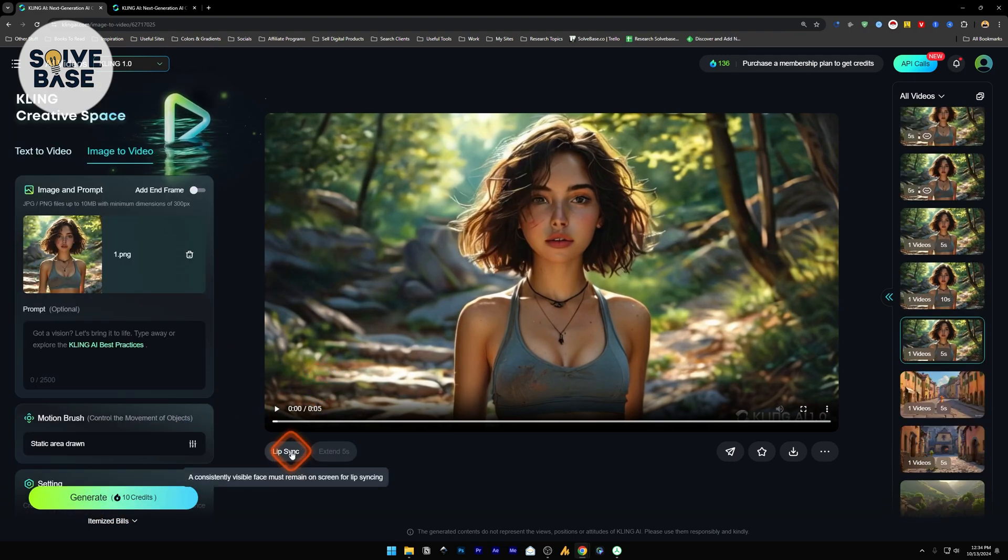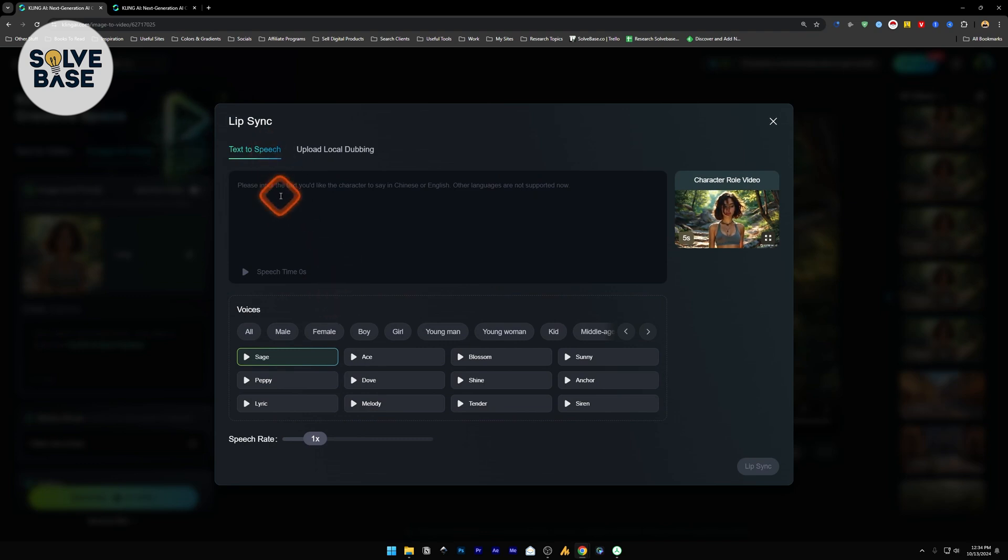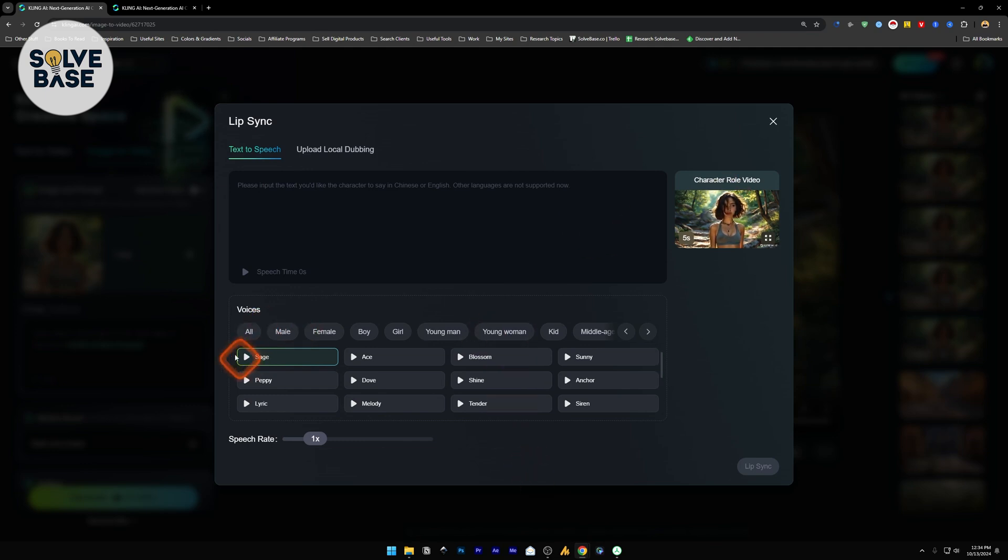Now under the video, you will have lip-sync. If you click on this, you will have an option for text-to-speech. So you can write text here, which is going to be spoken by this character inside the video. And you can choose the voices from here.